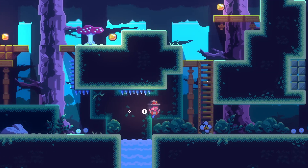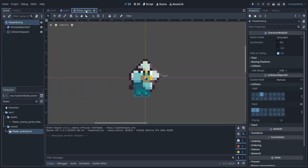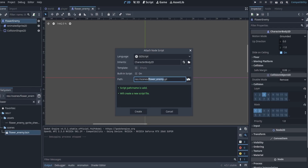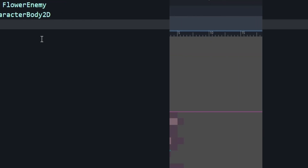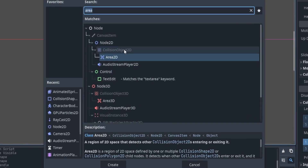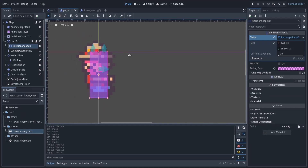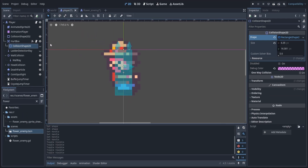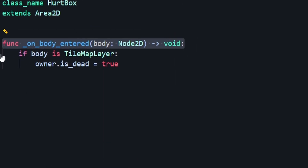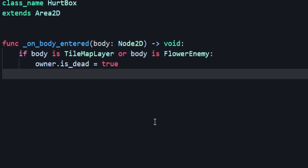Let's go check it out in game — if I jump on his head, I'm standing on top. Now let's head back to our flower enemy scene. Attach a script to the flower enemy node and give it a class name also called flower enemy. Now go to our player scene — I have a node called hurtbox, which is an Area2D with a collision shape slightly larger than the player's collision shape. This will detect when our player runs into our enemy.